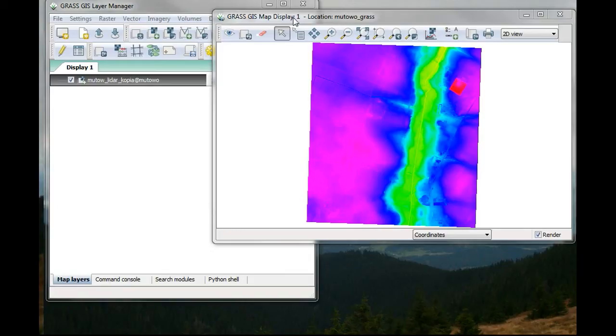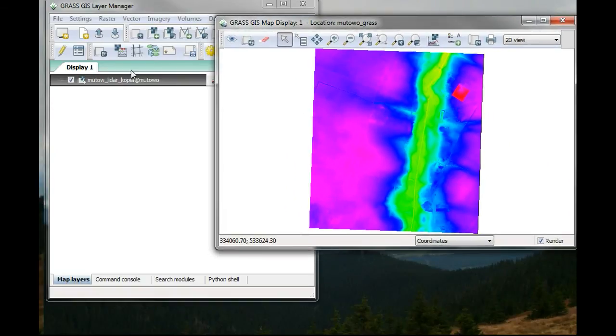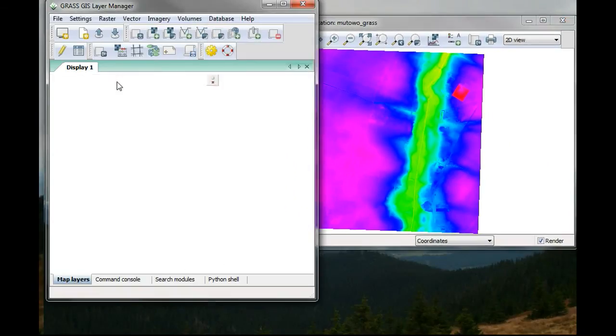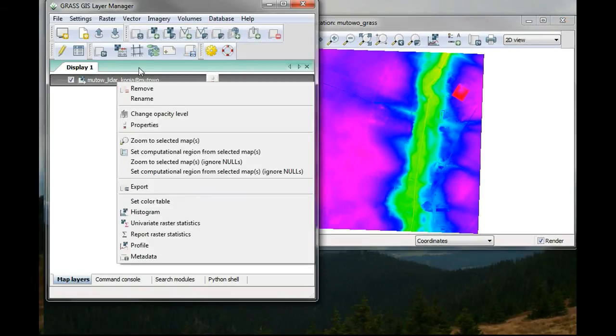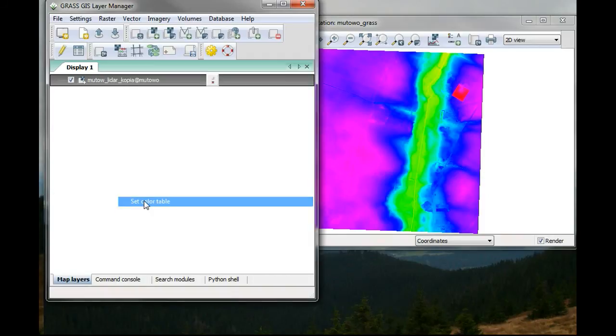I already uploaded my LiDAR DEM data, which will be my digital surface model, on which I will perform my local relief model.